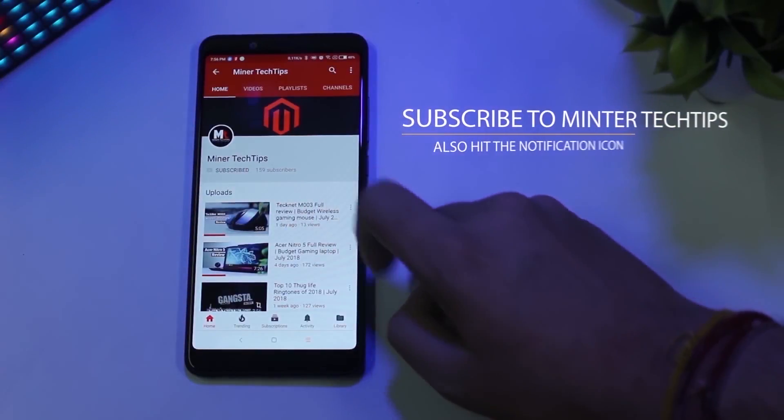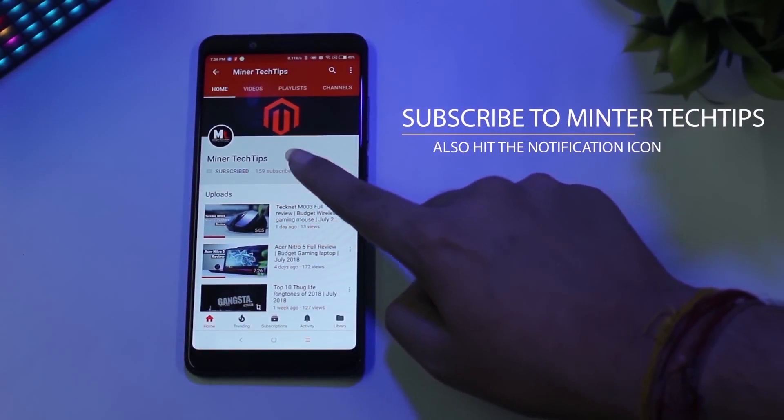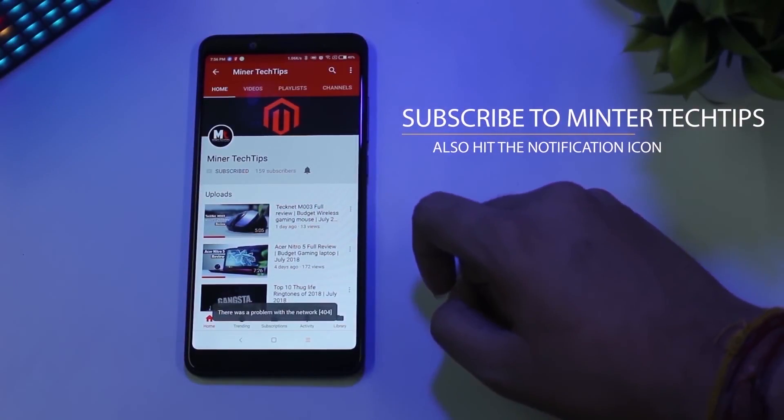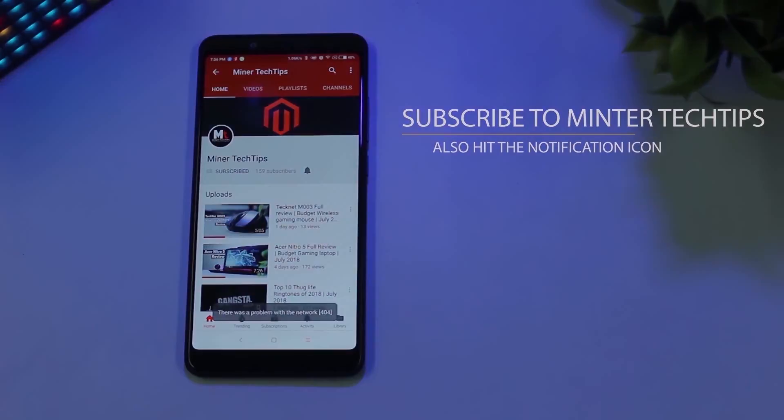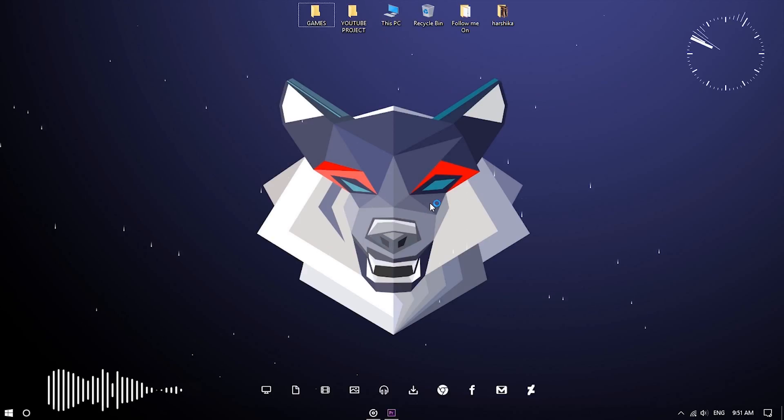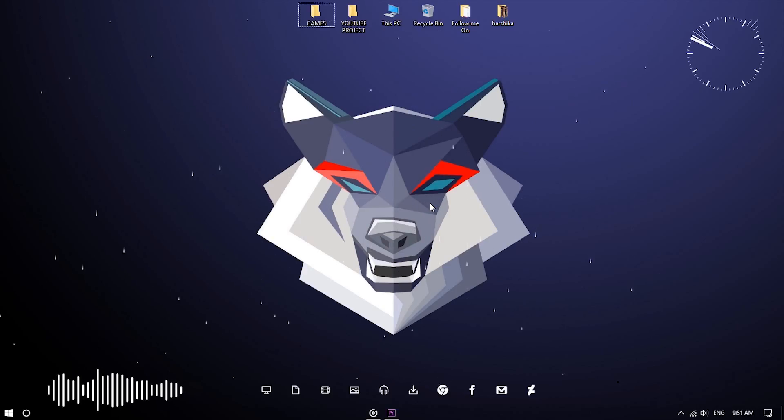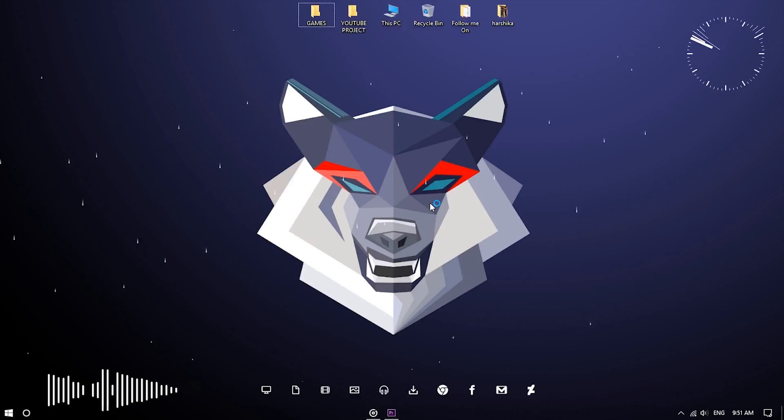Subscribe to the Mynctictive channel and hit the notification bell to get notified every time I post a video.